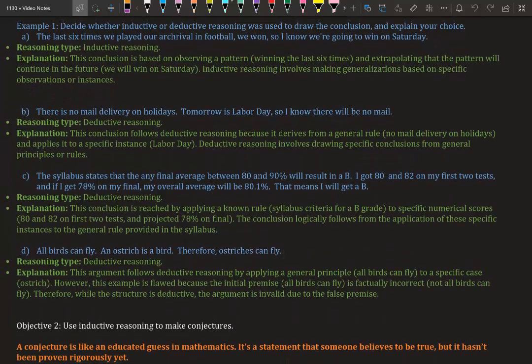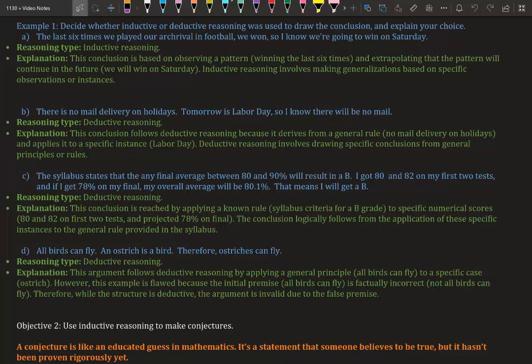Part B: There is no mail delivery on holidays. Tomorrow is Labor Day, so I know there will be no mail. This is deductive reasoning. Why is it deductive reasoning? This conclusion follows deductive reasoning because it derives from a general rule—no mail delivery on holidays—and applies it to a specific instance: Labor Day.